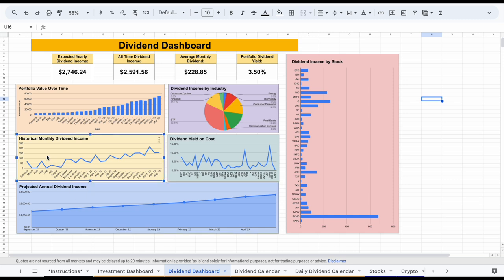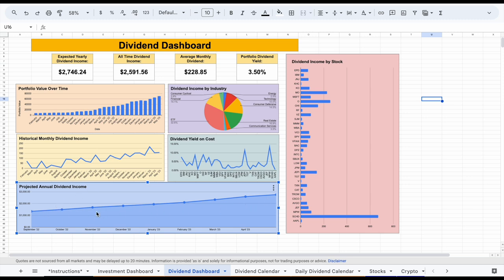This is a little bit different than the historical monthly dividend income. One of the things about historical monthly dividend income is you can see it fluctuates month to month, but overall it should be trending up. Your projected annual dividend income, though, as long as you continue to reinvest dividends and buy shares of dividend growth companies, this should always continue to increase over time month after month. For example, in September of 2022, our projected annual dividend income was sitting at around $1,345. Next month it was around $1,498, the month after that around $1,678, and it continued to increase. Looking at the most recent data point, you can see it was $2,754. So what that means is if I didn't buy any more shares of any stock over the next year, I could expect to receive around $2,754 in annual dividend income.